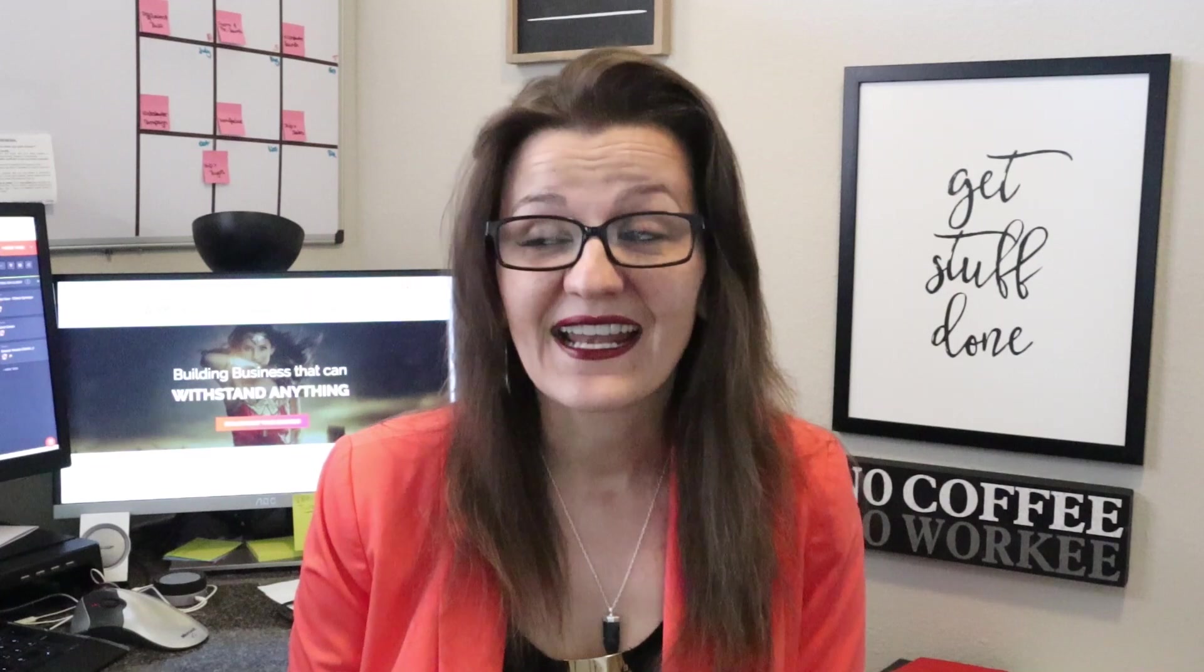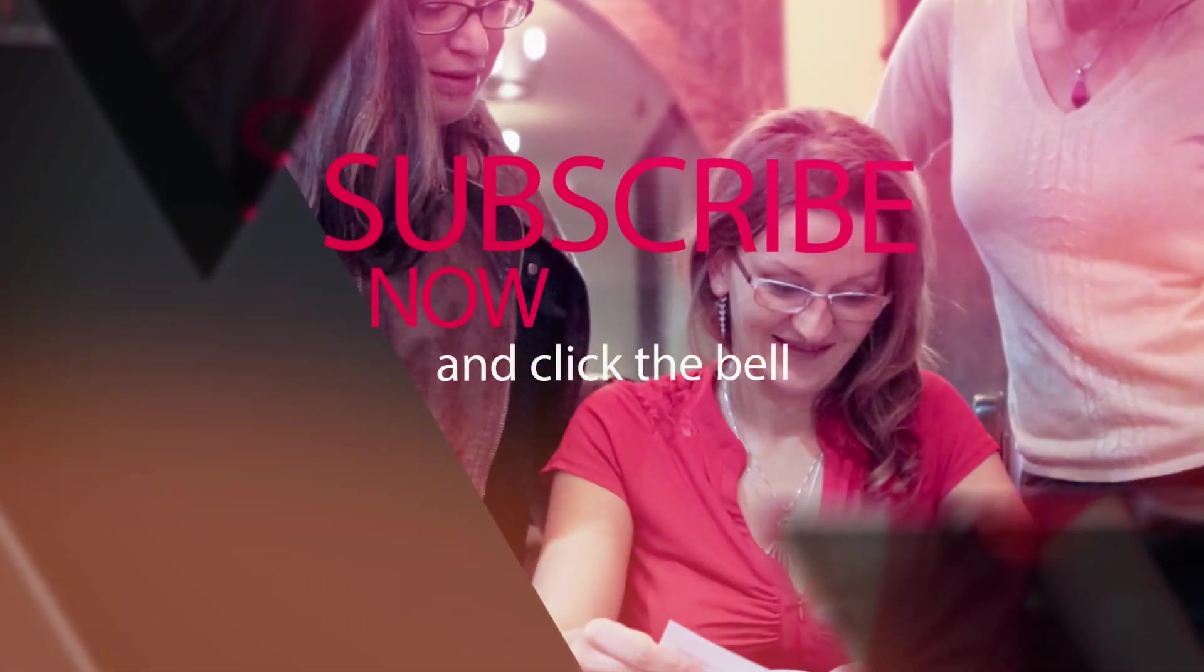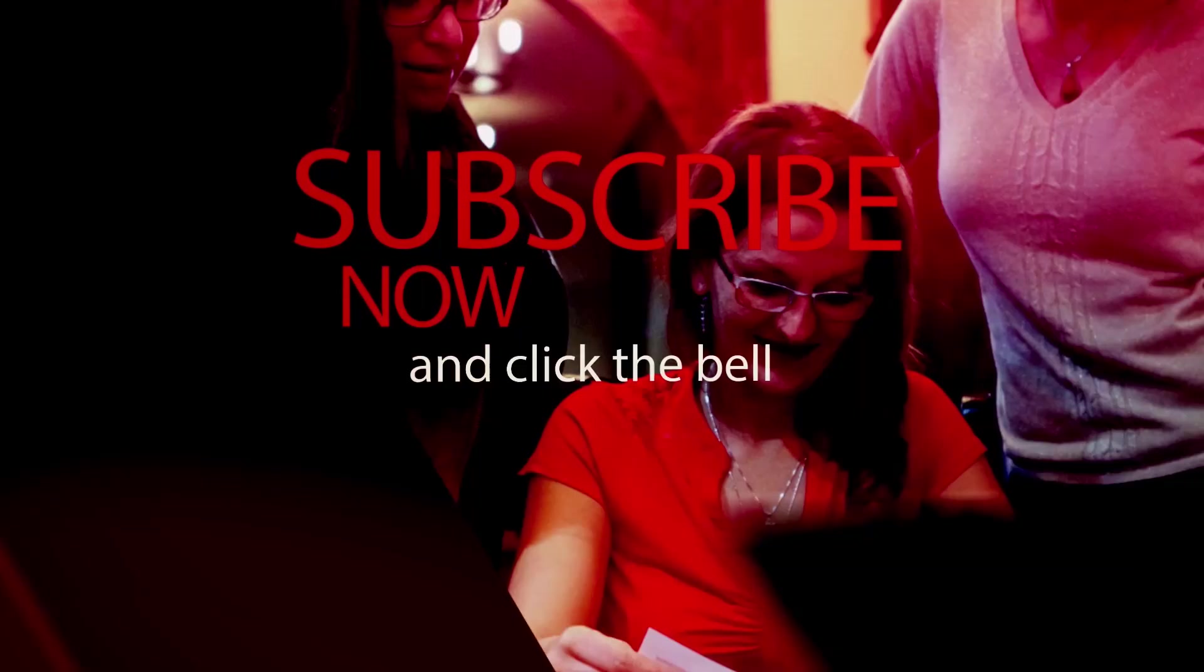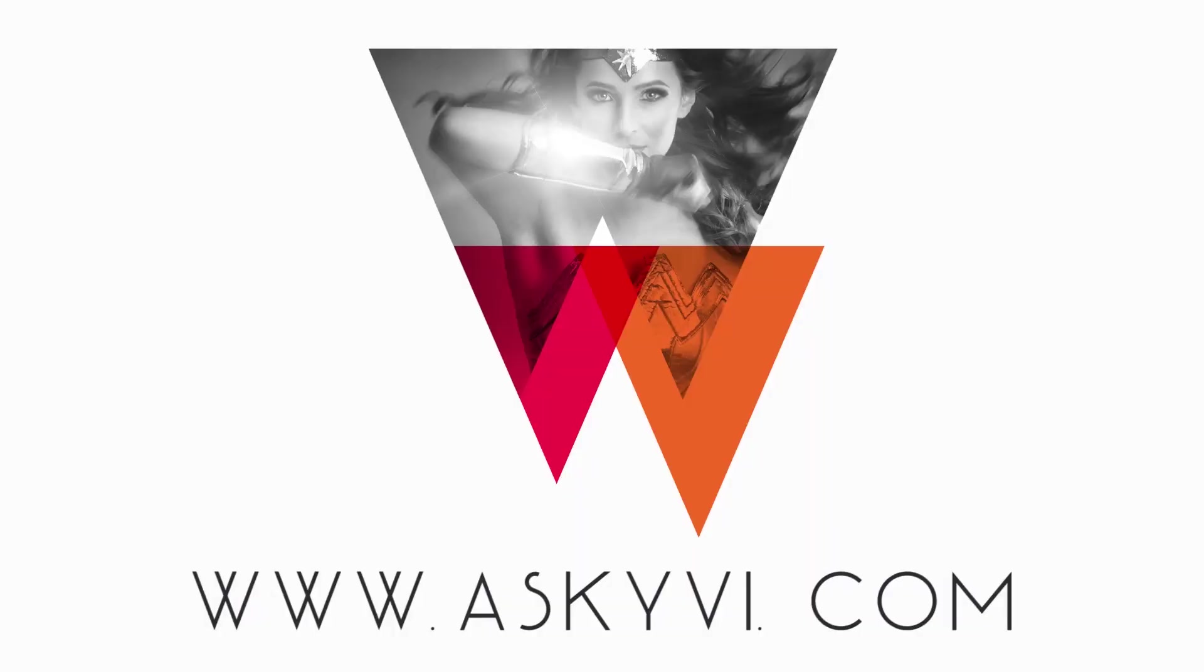If you liked the video and you learned something new or got value out of it, please consider liking it below so other people can find it too. Subscribe and hit the bell so you get notified every time a new video gets uploaded. I will see you in the next video.